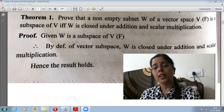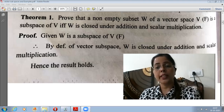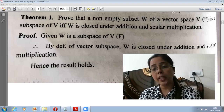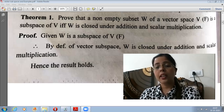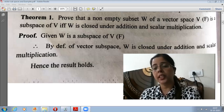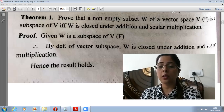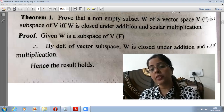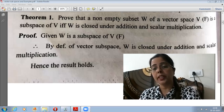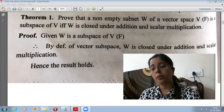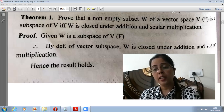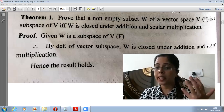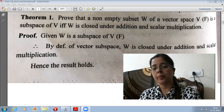Similarly, when we studied subrings, we saw that any non-empty subset of a ring is a subring according to its definition when it is itself a ring. To be itself a ring, we need to check a total of eight properties. But we discussed criteria showing that a non-empty subset is a subring if we only check two properties: closure property under addition and closure property under multiplication.